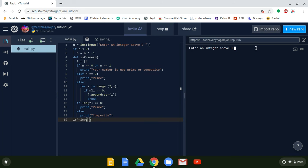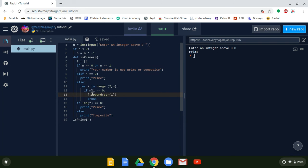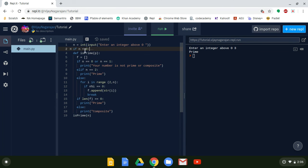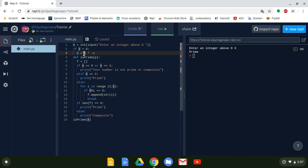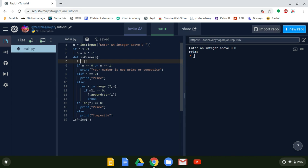Let's go over the code one more time. n is assigned an integer input. If n is less than zero, we multiply by negative one to get the absolute value. Then we have the function def is_prime with parameter p. f is an empty array.